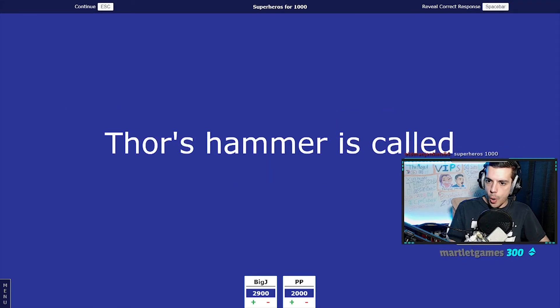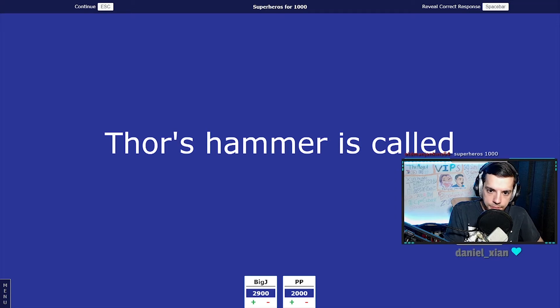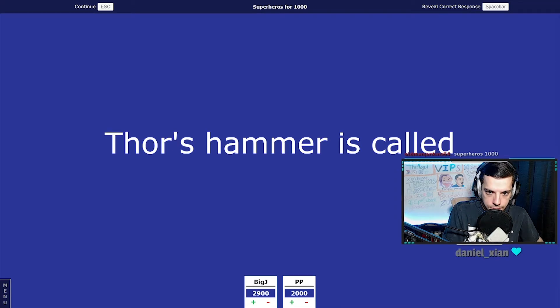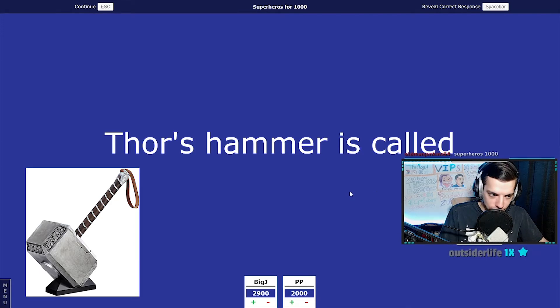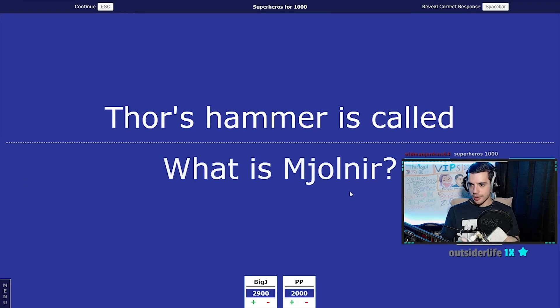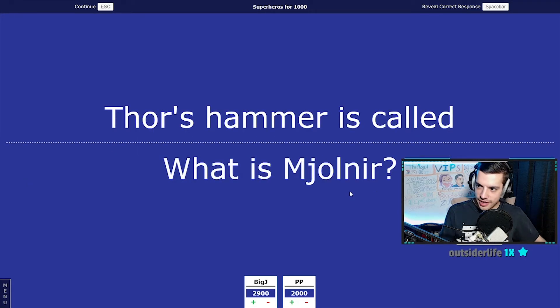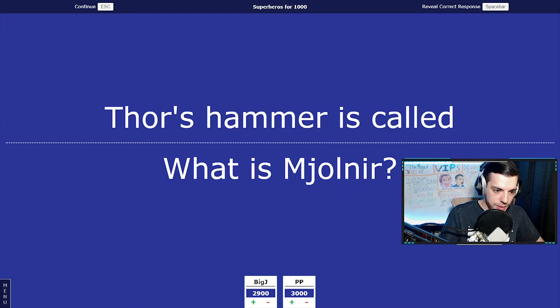Thor's hammer is called... whoa, quick buzz in, Persona! What is Mjolnir? That's the correct pronunciation to me. Very nice, bam!